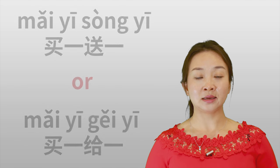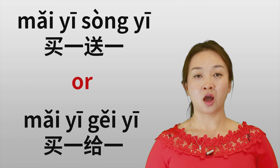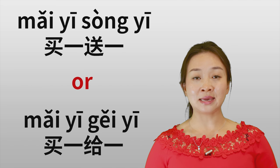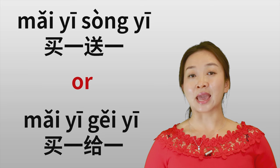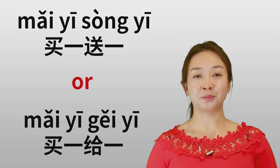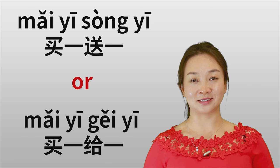In China we also have it. So in Chinese, let me ask you: Here should you use 送 or 给? Should it be 买一,送一 or 买一,给一? Please give me your answer.